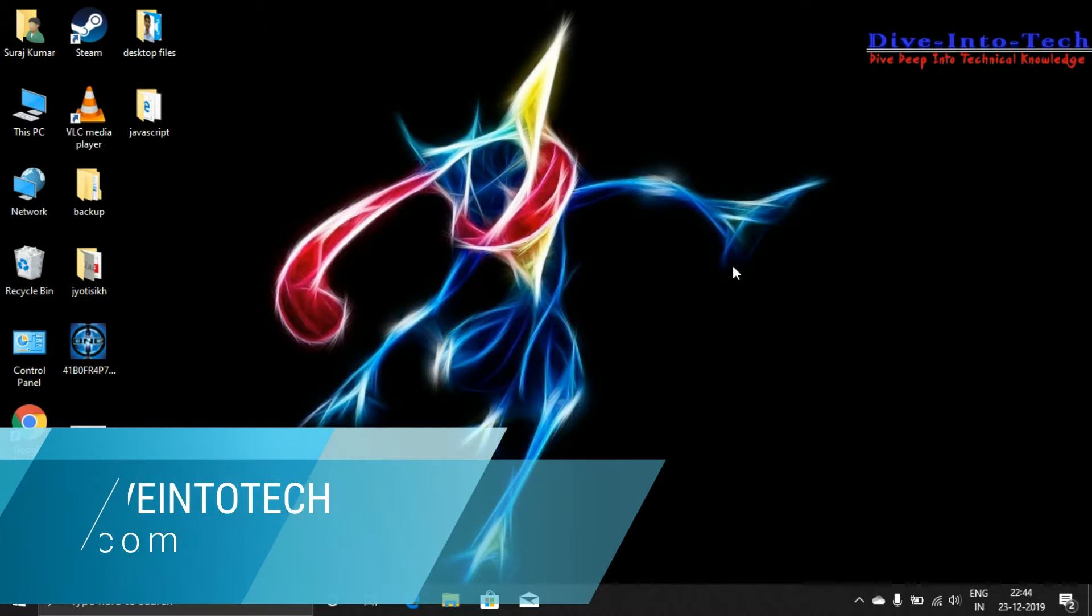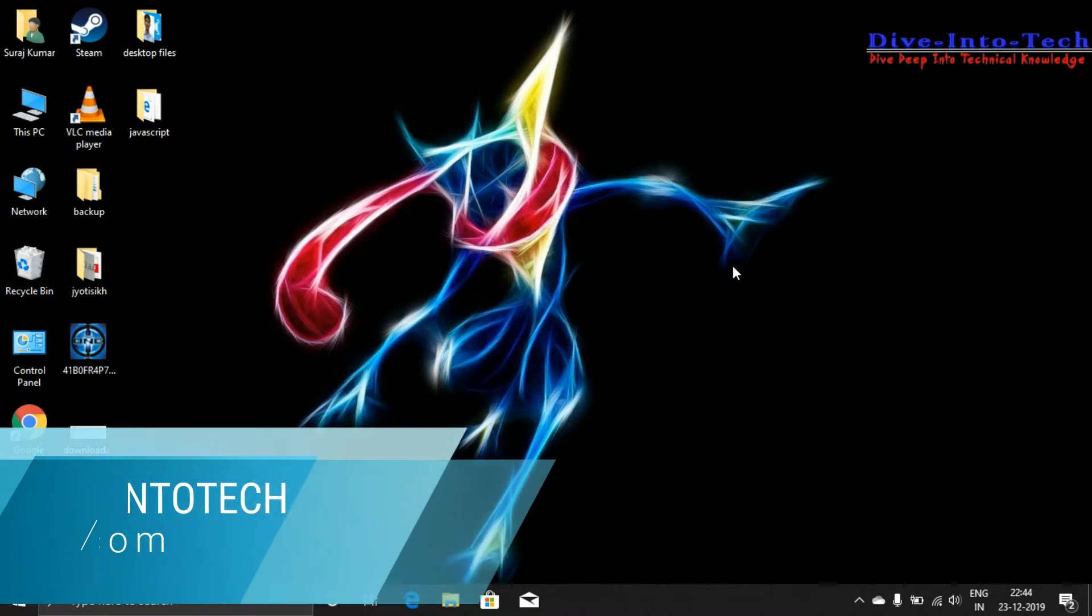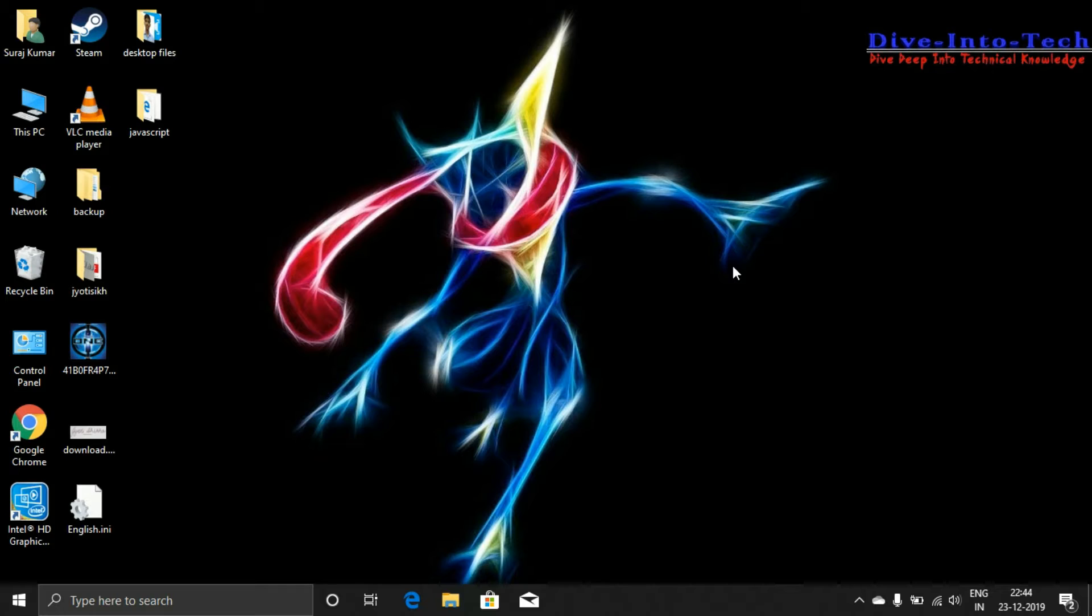Hello friends, my name is Suraj and you're watching Dive Into Tech. I'm sorry for the delay - I've been home and there were some issues, and also I've got my examinations. So let's start with the video.